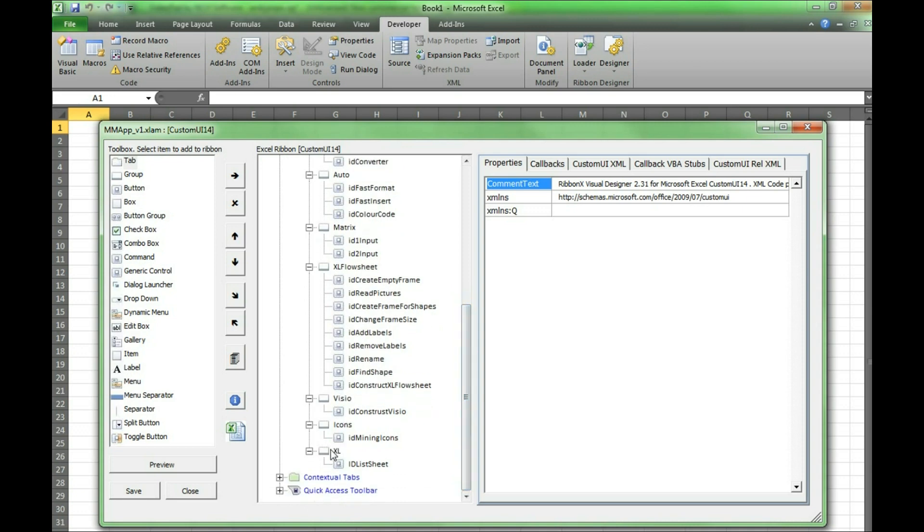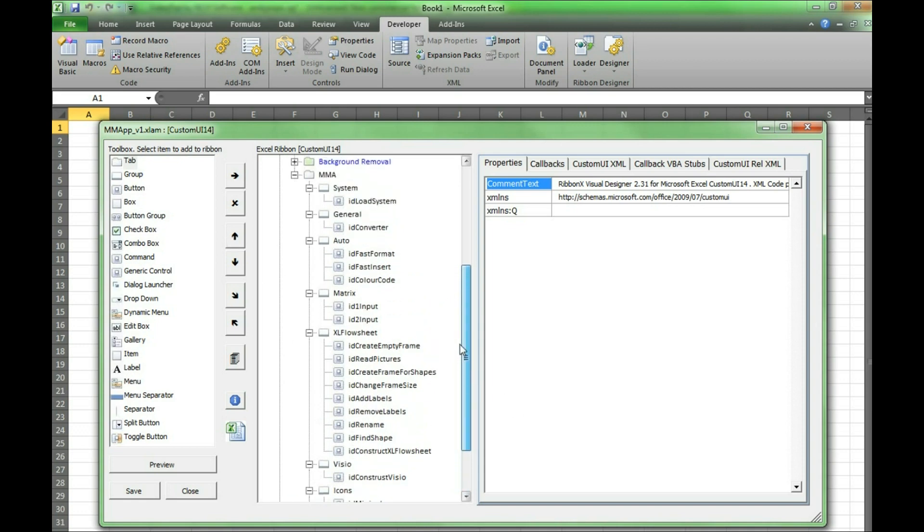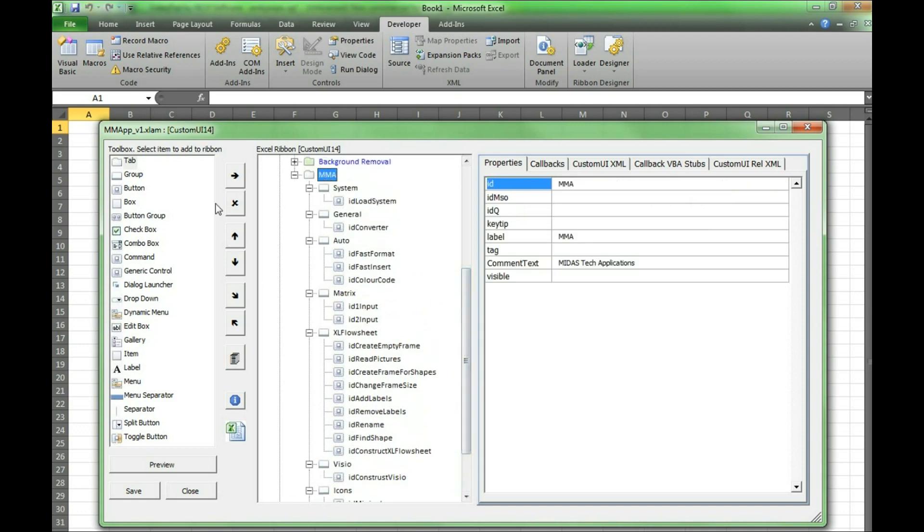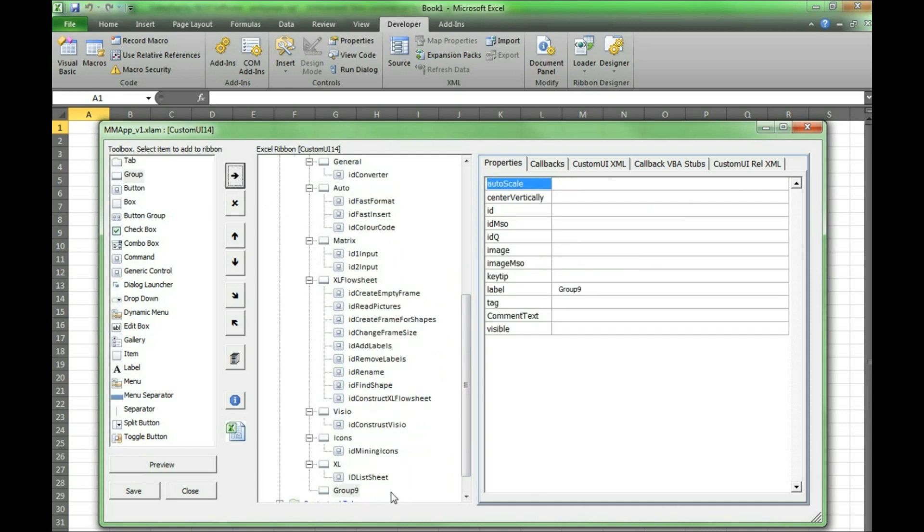We will create a new group under MMA. This is done by pressing on MMA, then group, then the right arrow. This creates a group called group 9. Under properties then label we will change the name to test group.